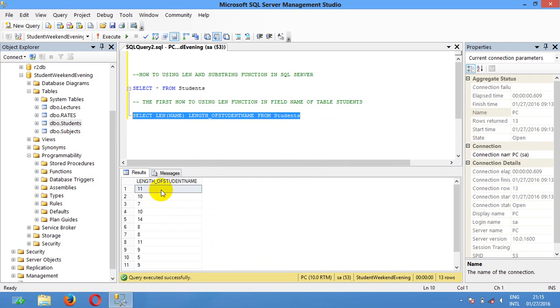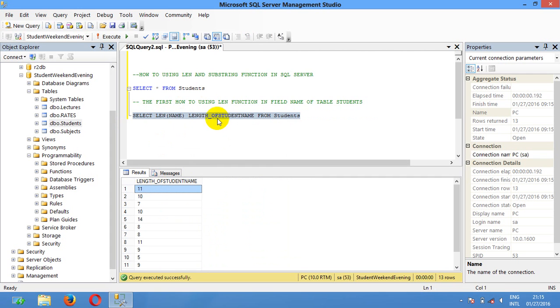Here the length of each student but you cannot specific.